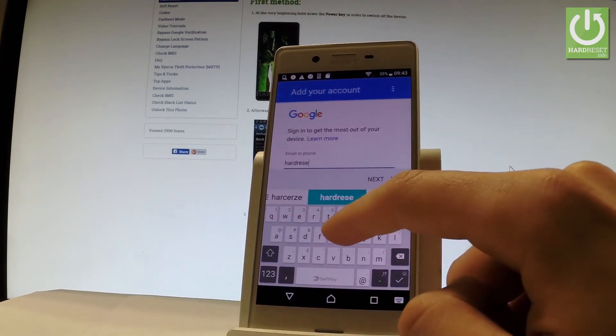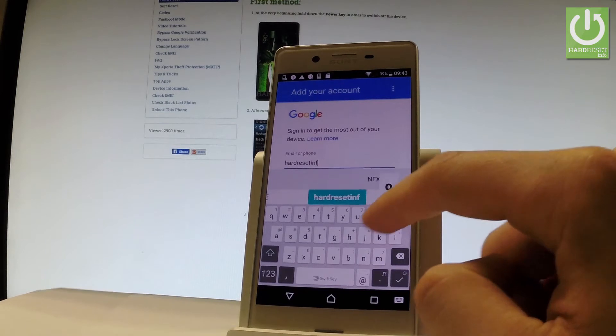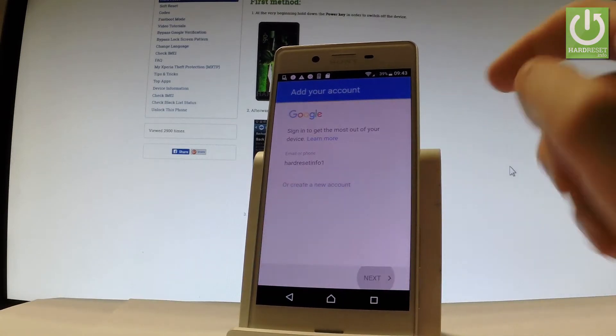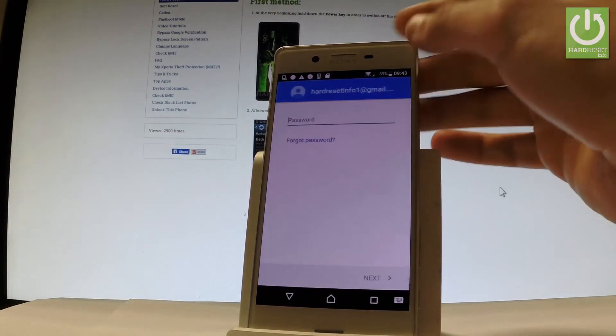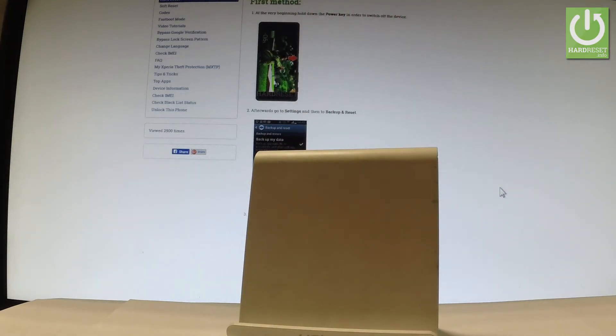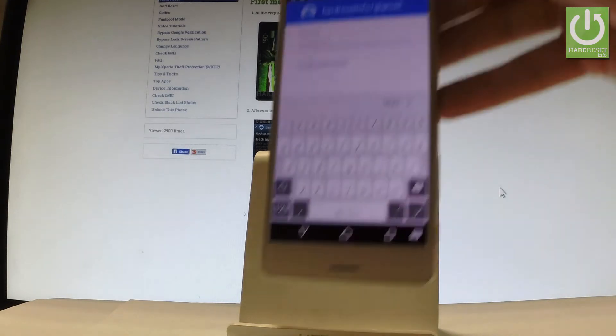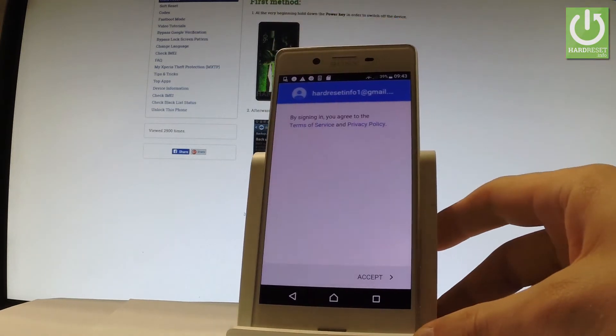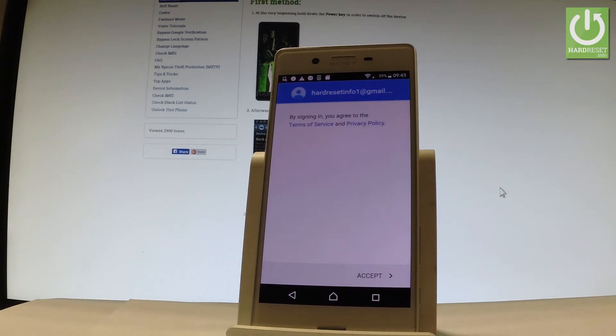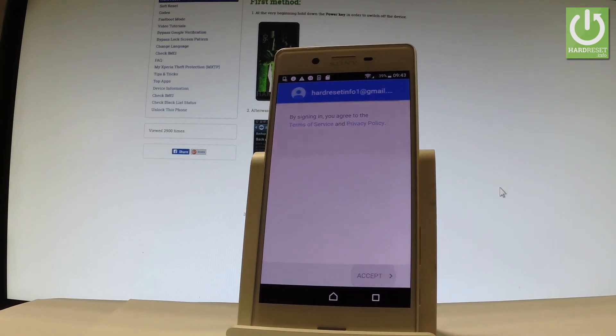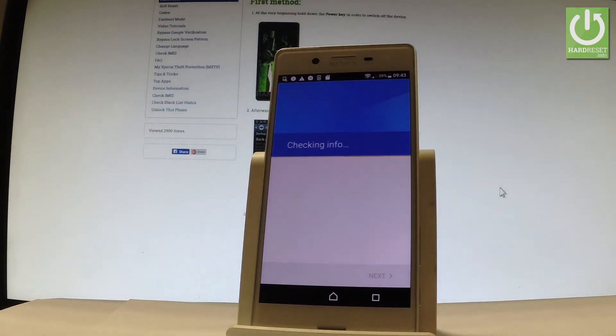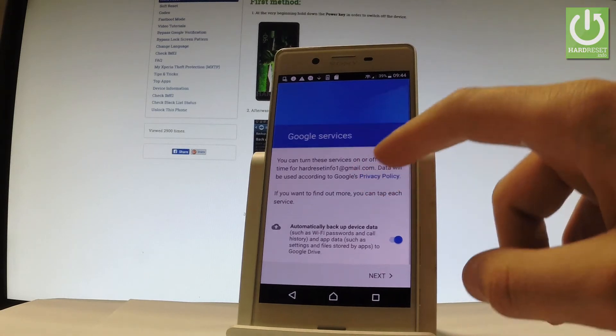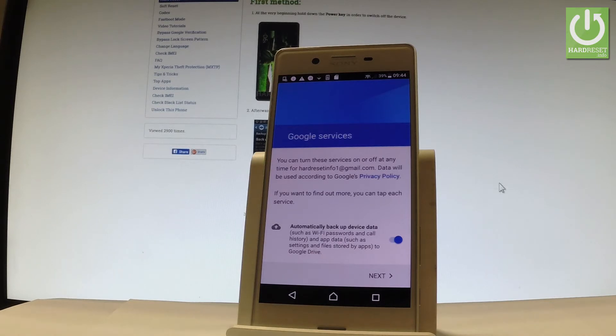Choose next, then select next. If everything went well, you have to accept terms of services and privacy policy. You can disable or enable automatically backup device data. Let me leave it enabled and let's tap next.